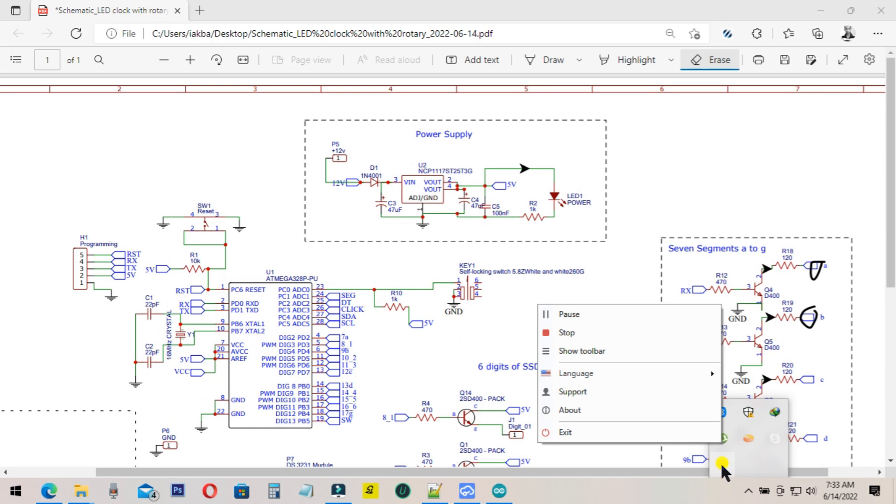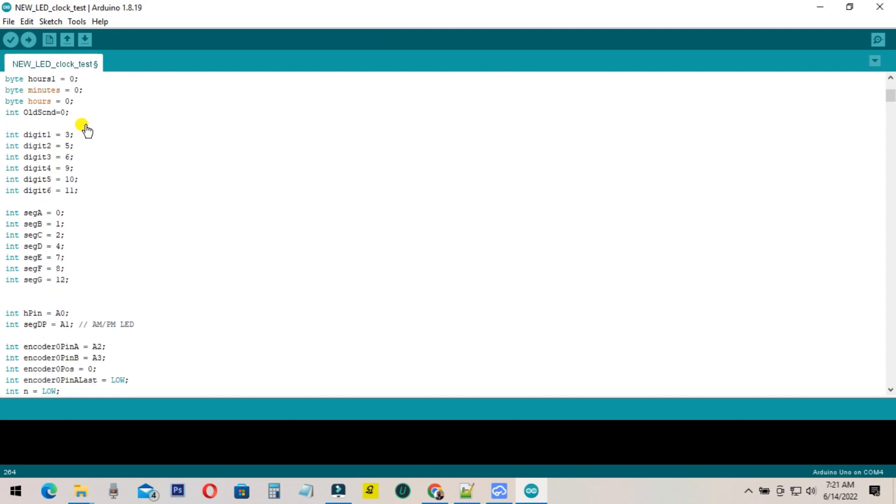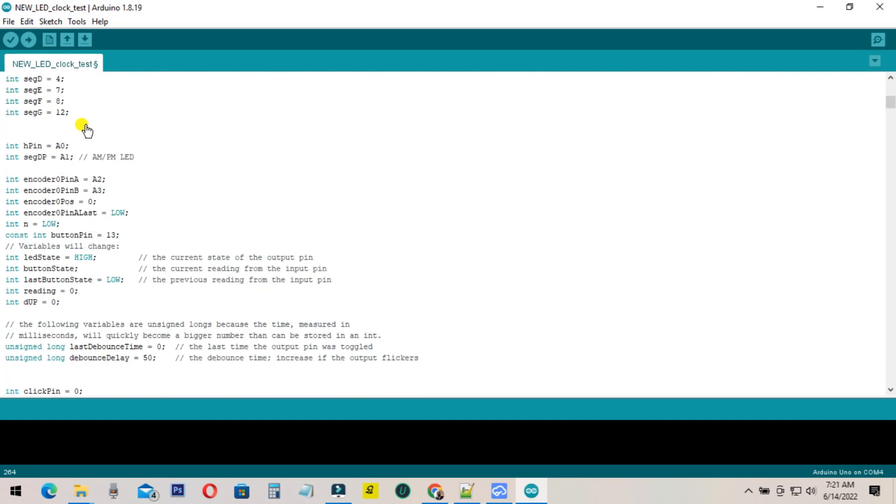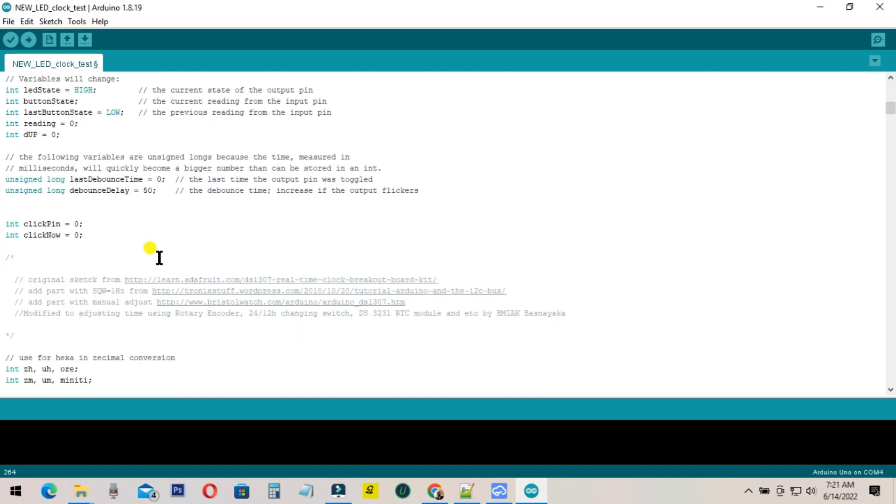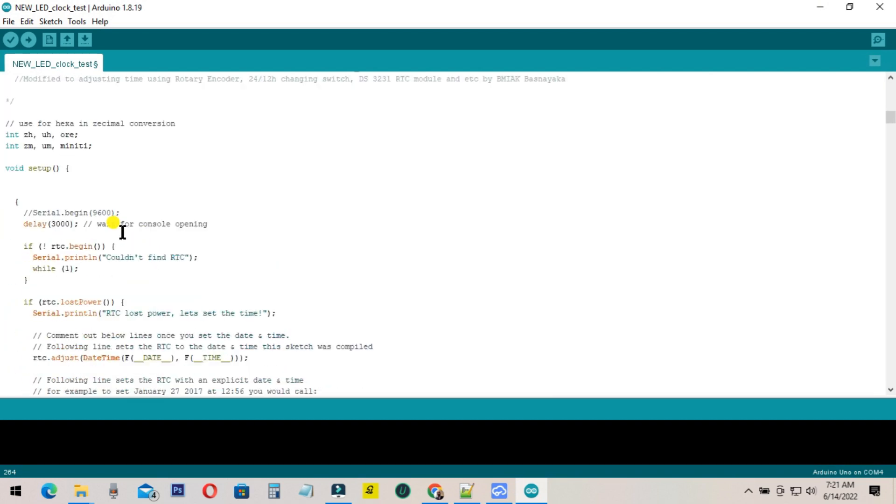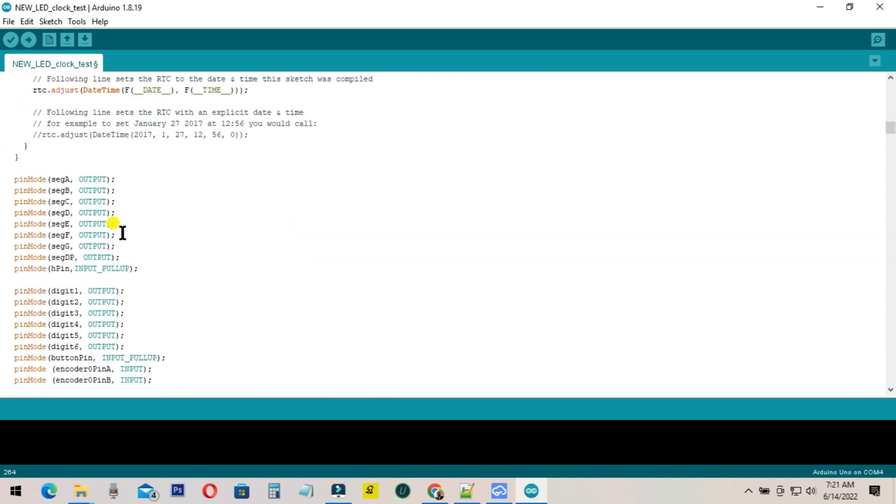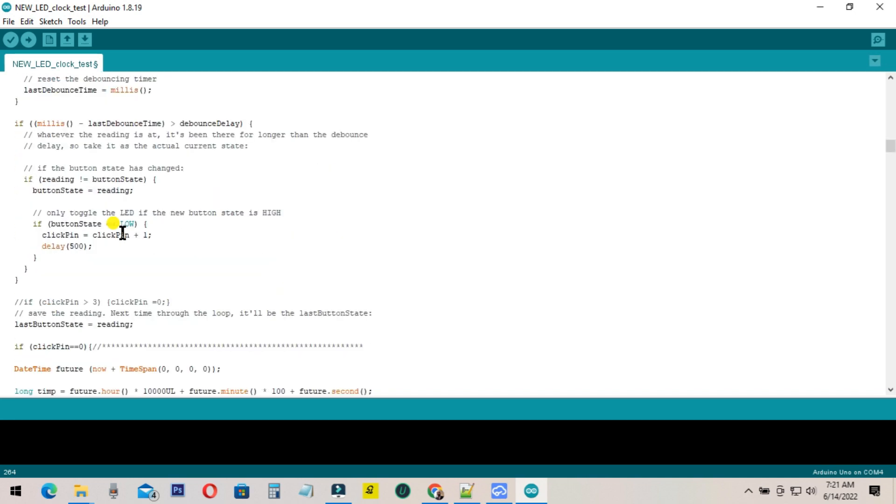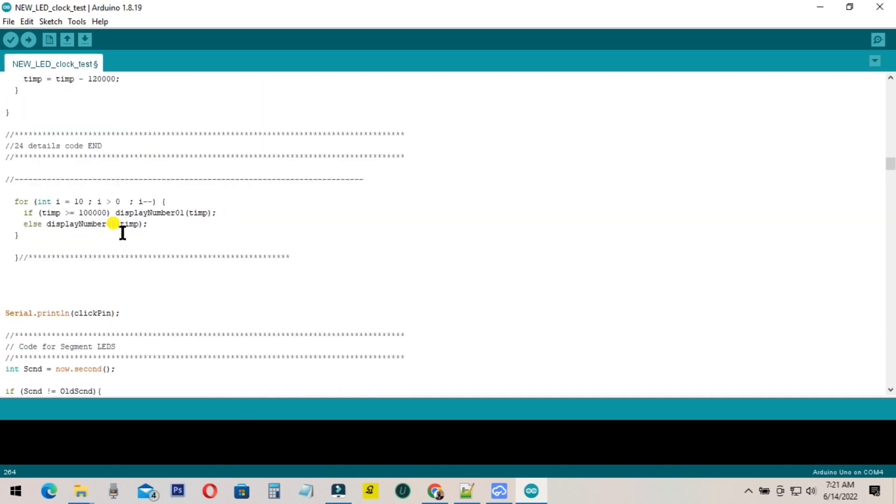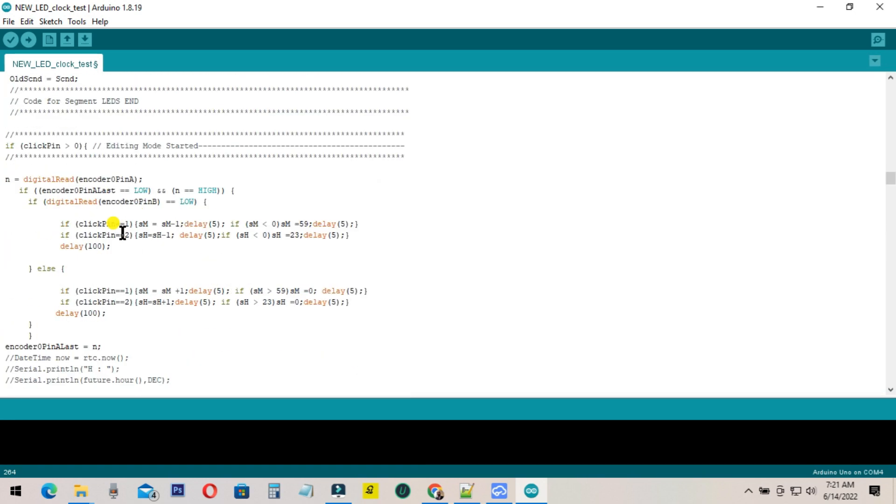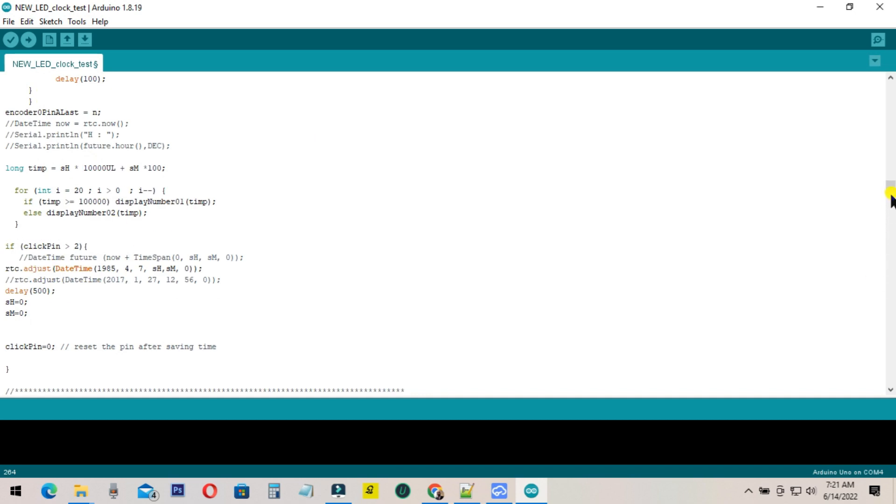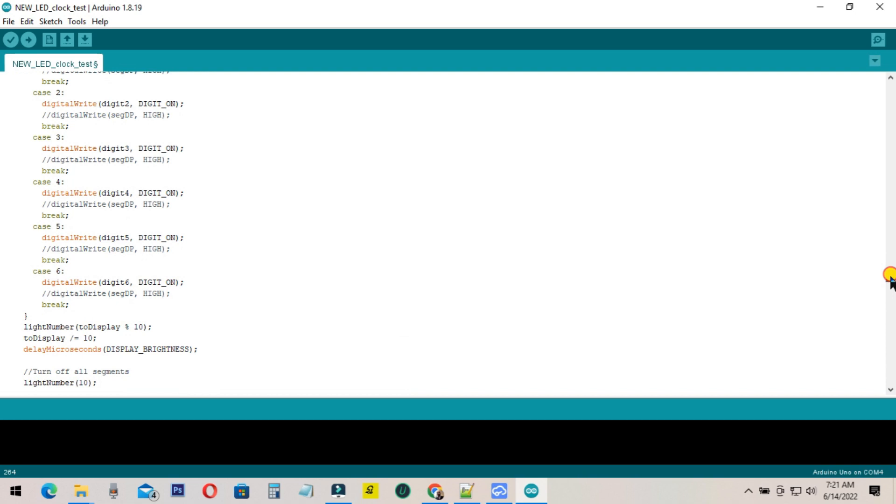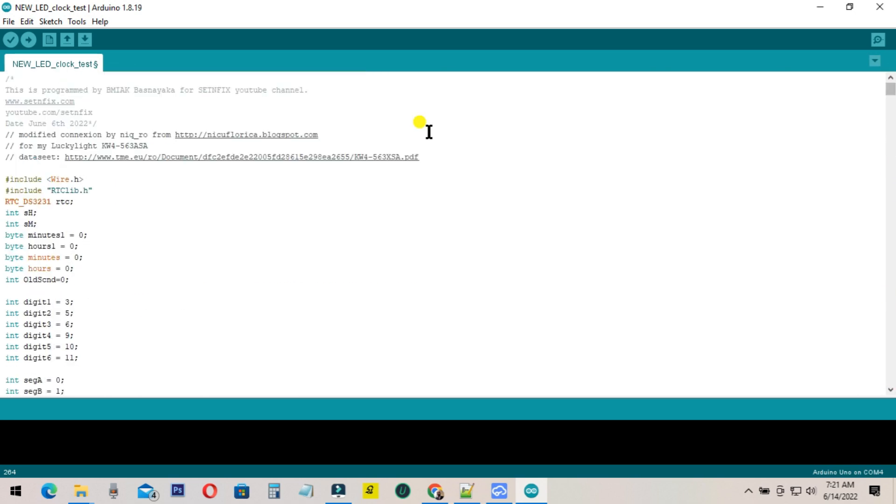Shall we move to the program part? I have simplified the program more than the previous one. I have removed some parts and upgraded the coding. Then you can easily understand. I have mentioned some recordings with details. Most of the parts are the same as the previous project. You have to include those libraries. Do not forget to update the library. The special thing is you must use the updated library.